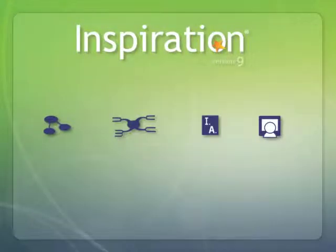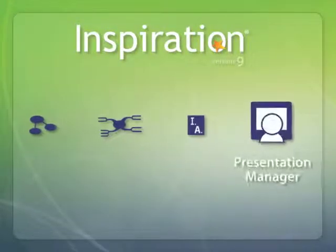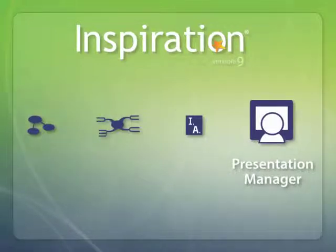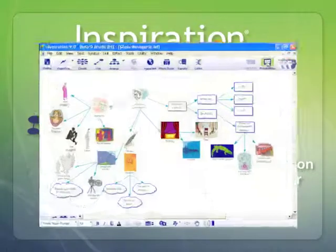Inspiration's new Presentation Manager makes it easy to create organized, content-rich, compelling presentations.